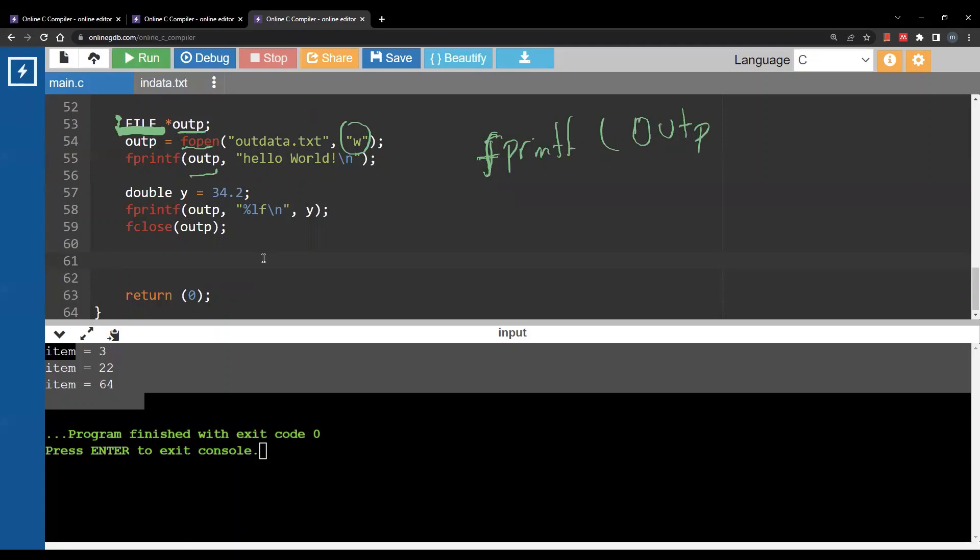Now the first argument will be the file pointer and then you will write whatever value you want to output to the file. Here we are outputting hello world with a new line and in this case we are outputting the content of the variable y so basically 34.2.